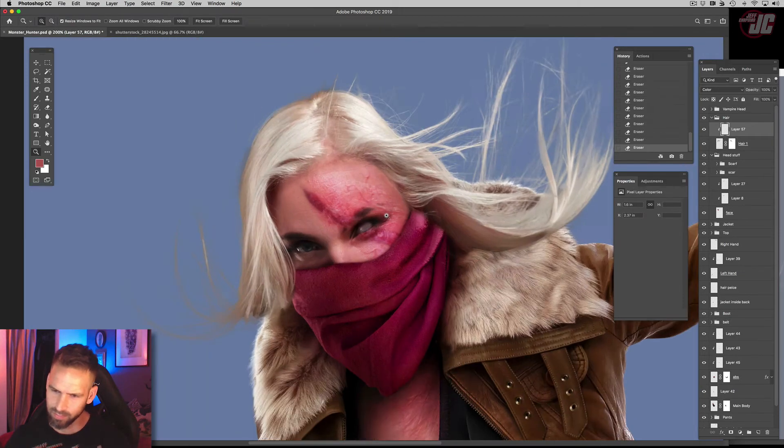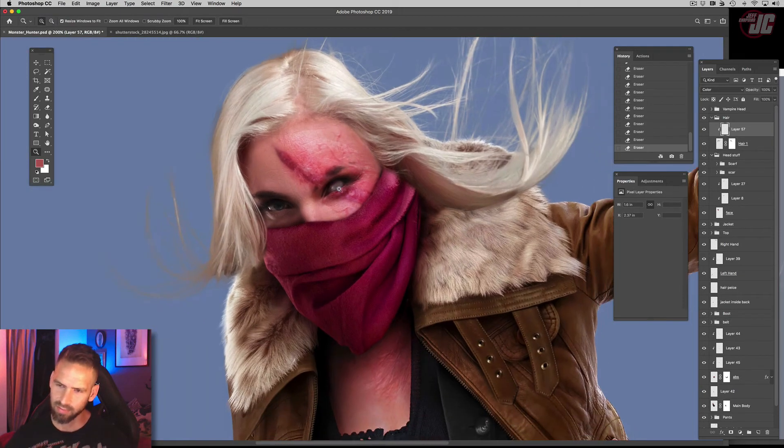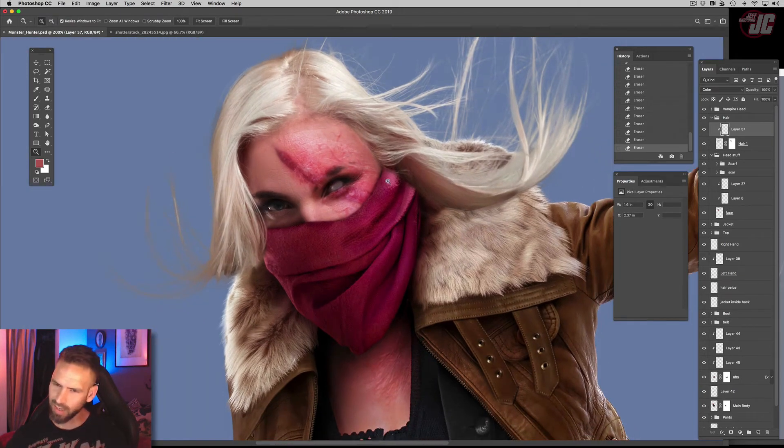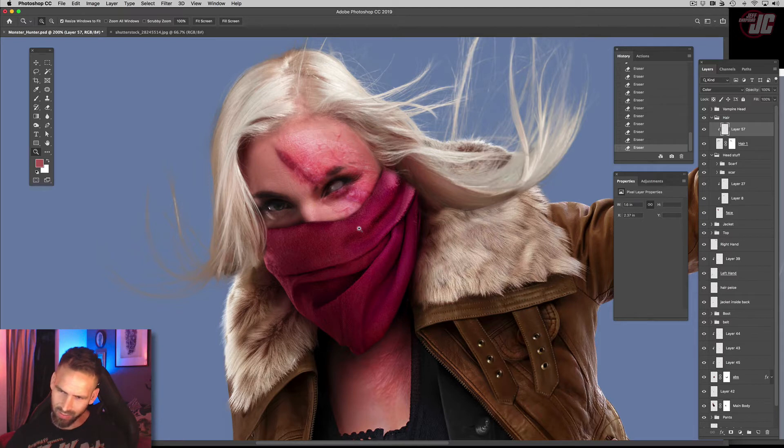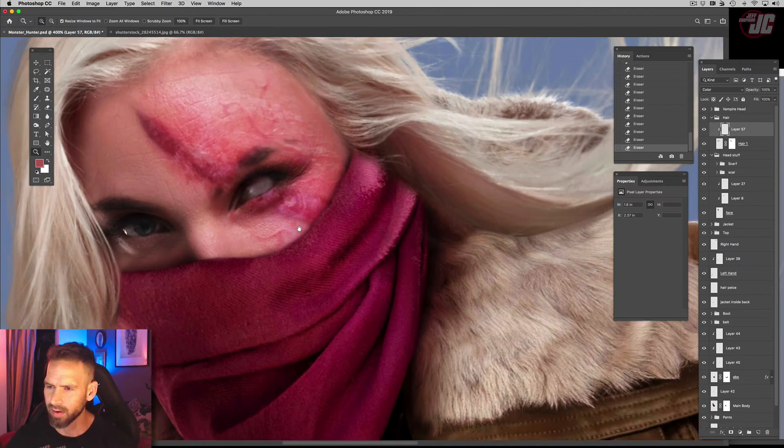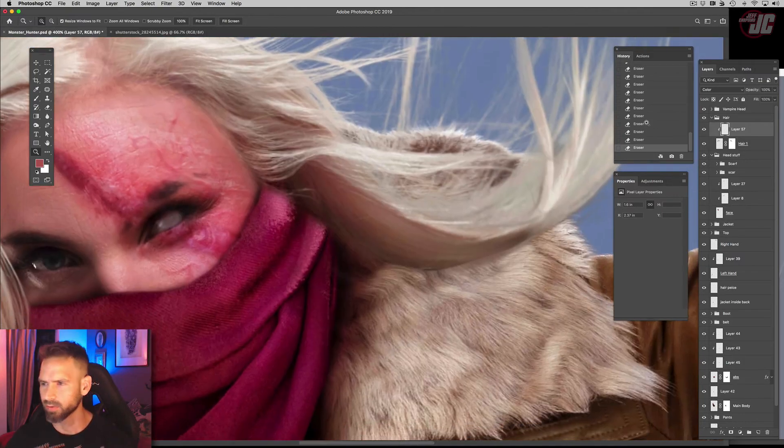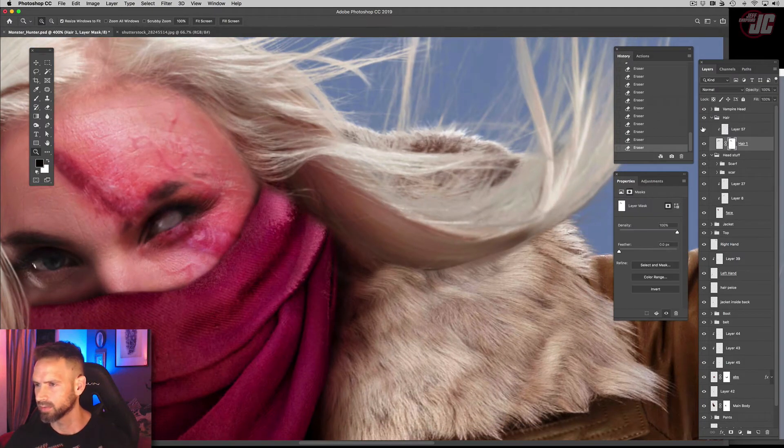Alright, that looks pretty decent. We still got to worry about kind of down here and down here about how that blends in with everything else, but other than that that's looking pretty good.